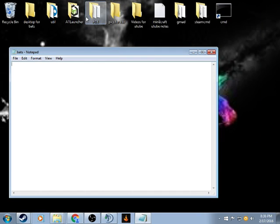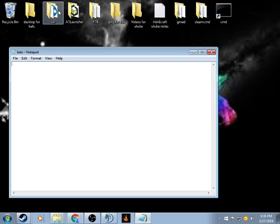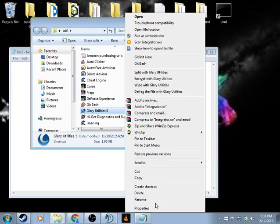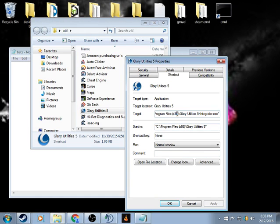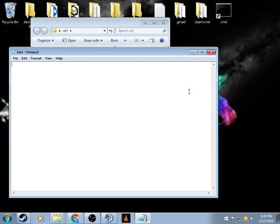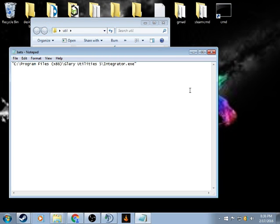And then you want to take the shortcut of the program that you want to run, properties, make sure it's under shortcut, and then copy the target, cancel, and then paste the target in here.